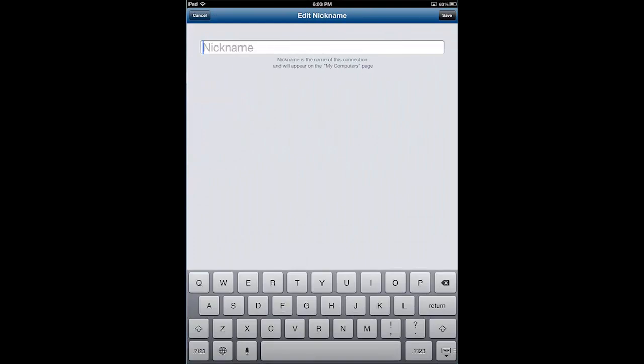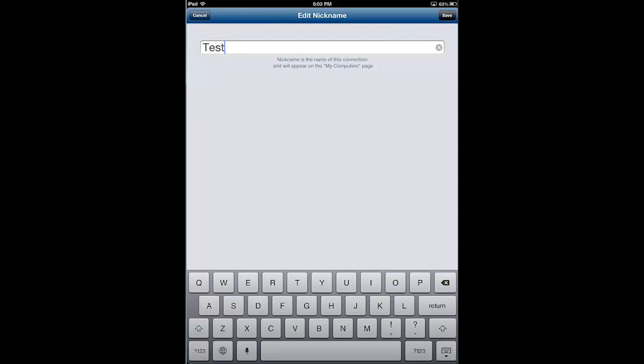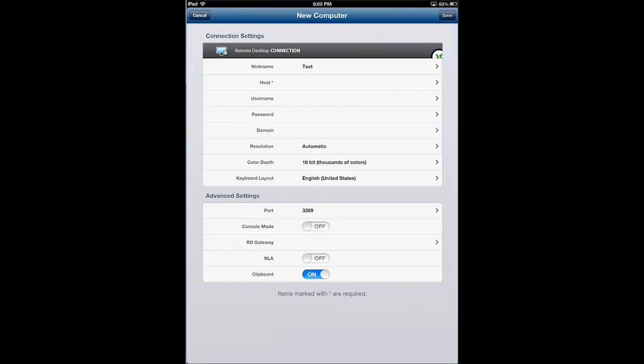We're going to tap Nickname. And for this I'm just going to name it whatever I want here, and we'll call it Test. Save that.